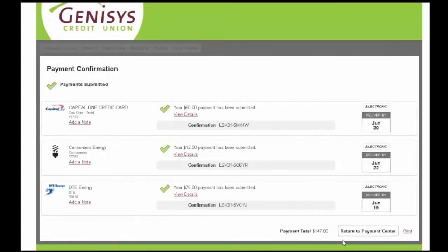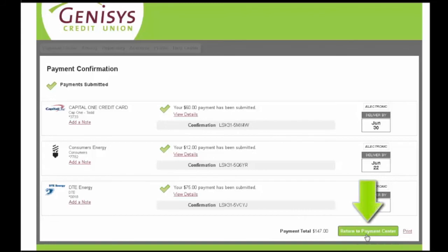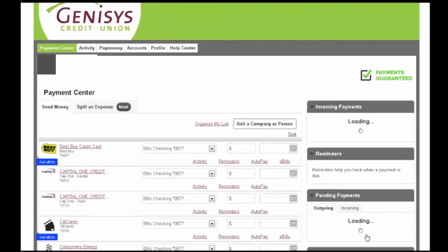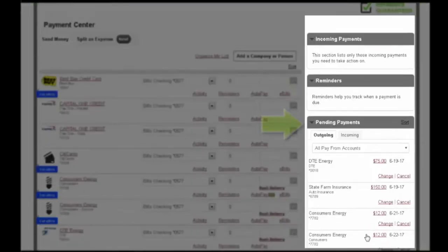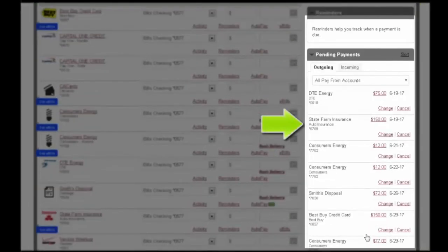View the Payment Confirmation screen and select Return to Payment Center. New Payments Set will appear on the Pending Payments section to the right of the screen.